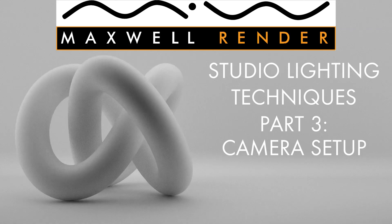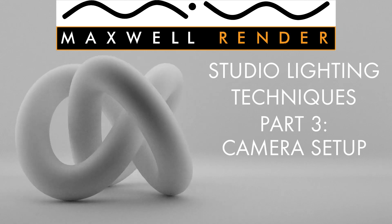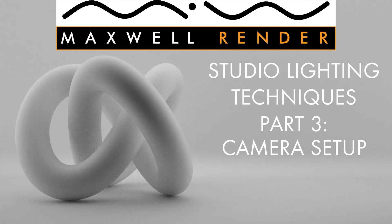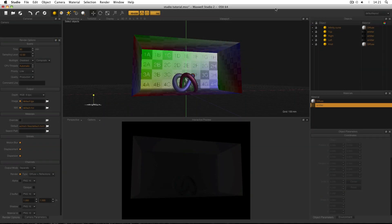Welcome to Studio Lighting Techniques in Maxwell Render. My name is James Coleman and I'm the Maxwell Render Mentor at the University of Brighton Centre for Design Technology. Welcome back to part 3. In this video I'll be setting up my cameras in this scene.